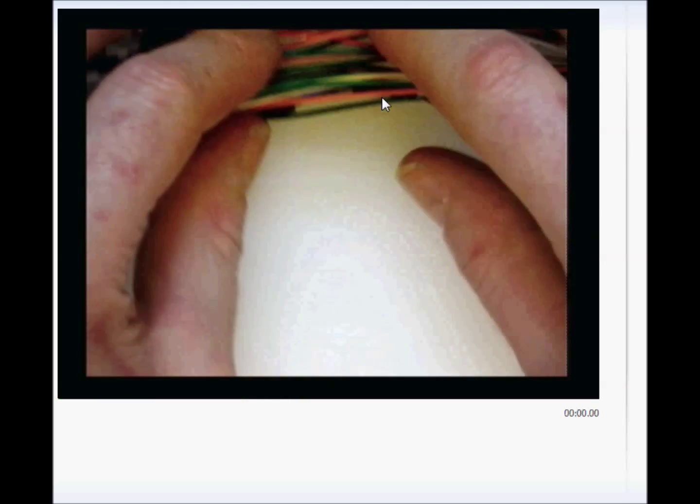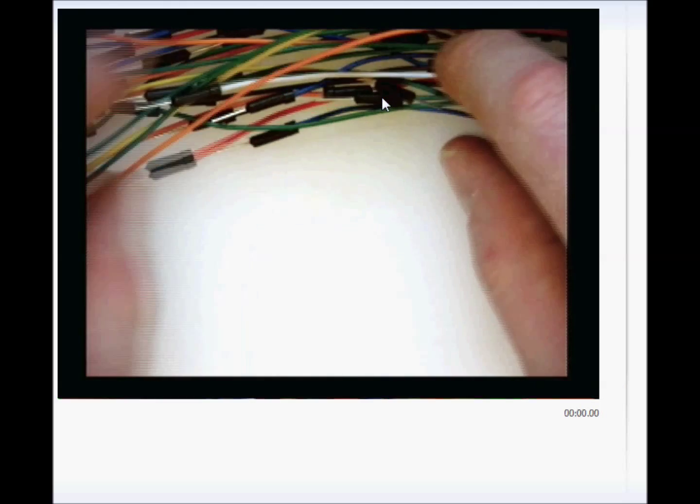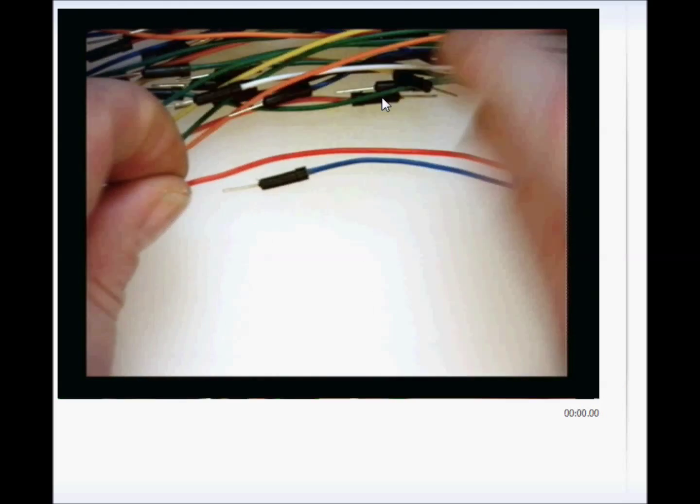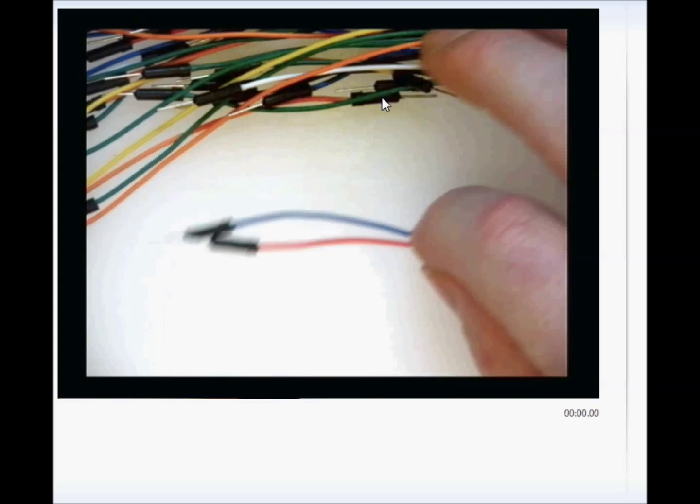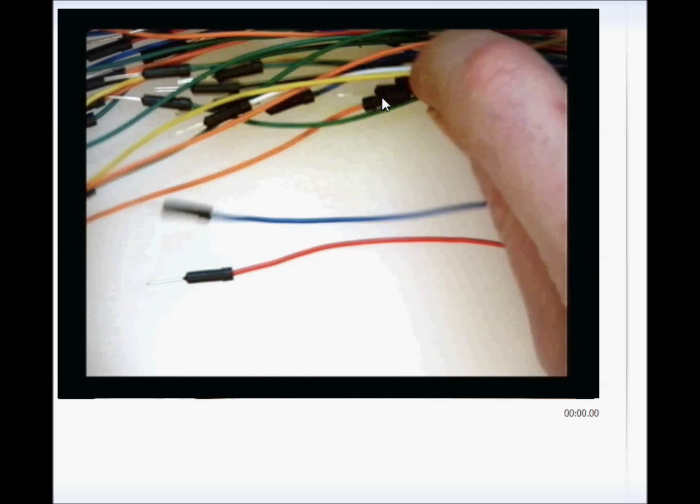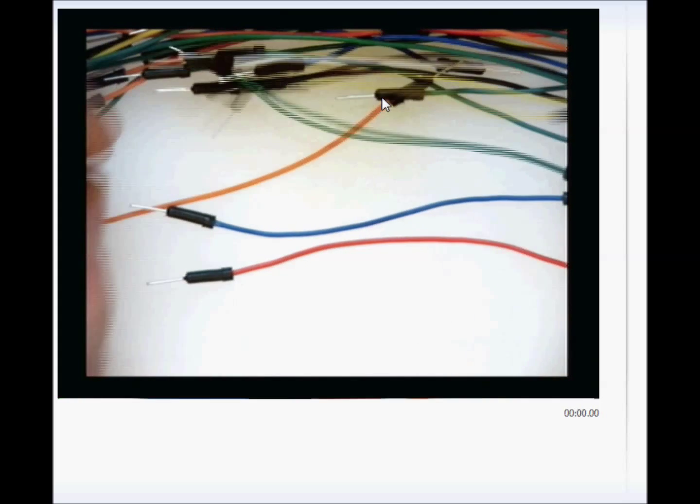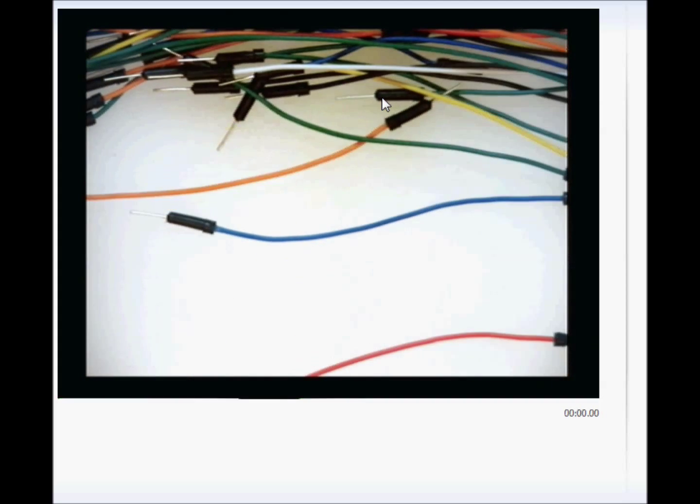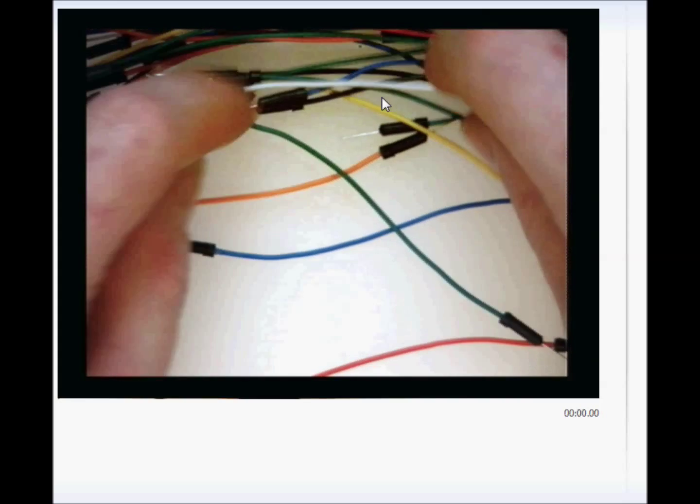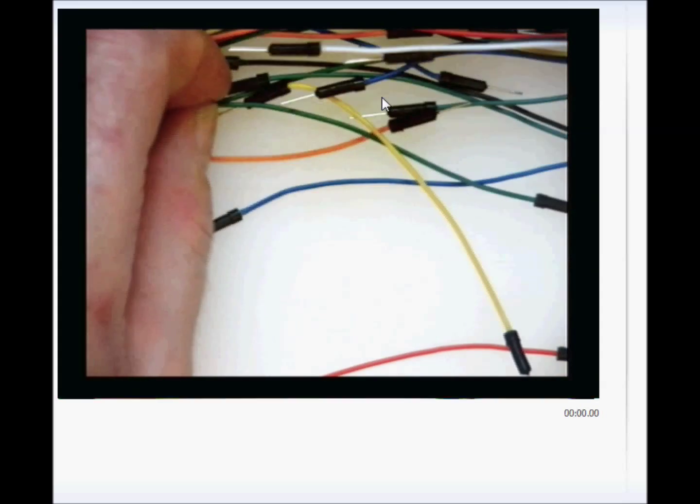Before we get started, I want you to go find the collection of wires that's in the front table, and get yourself, make sure you get at least one short red and black one.